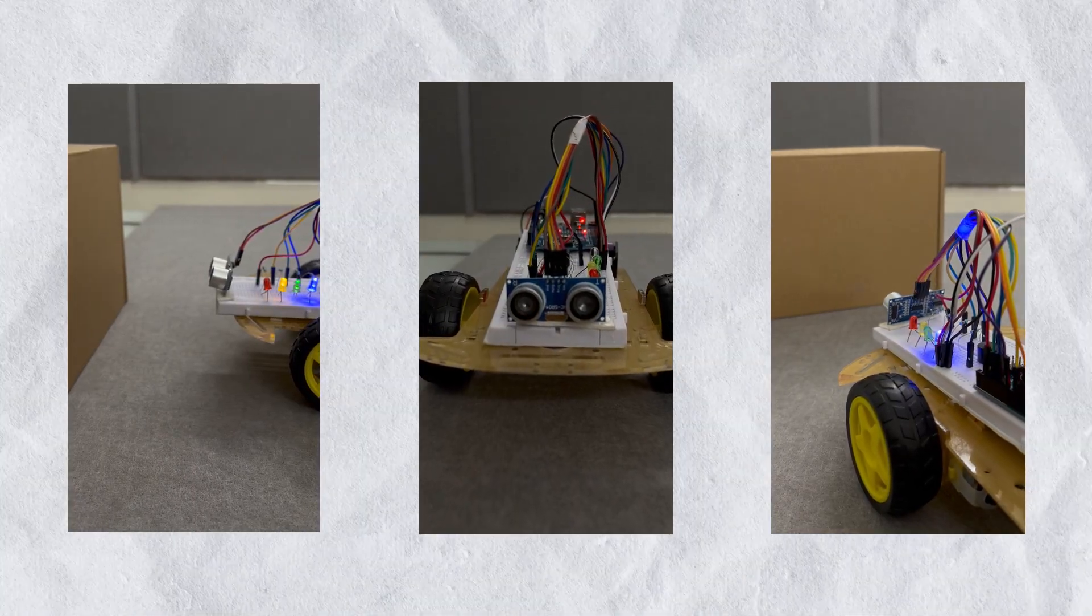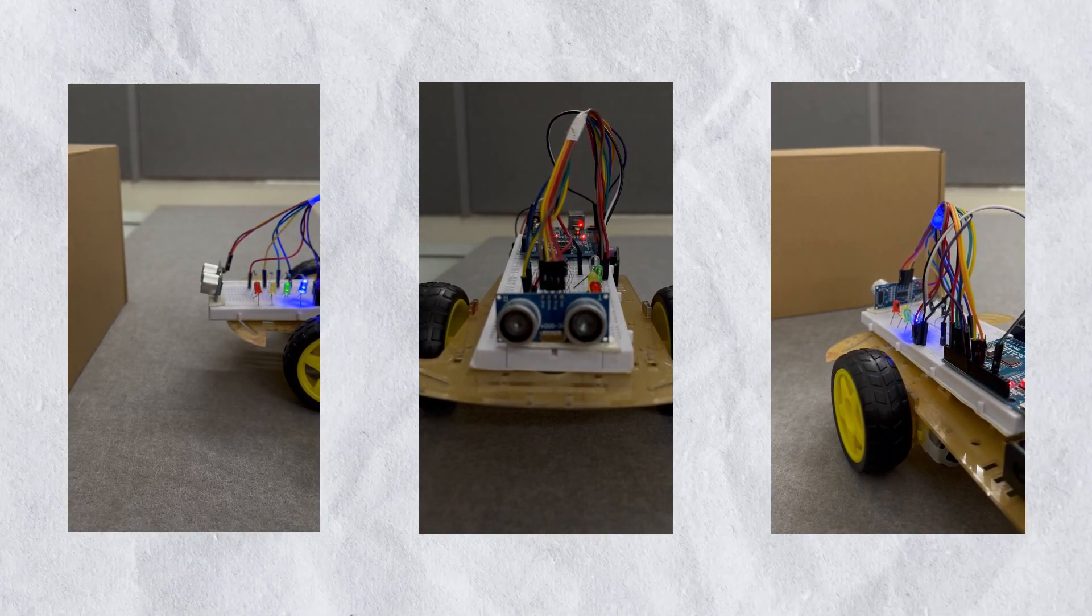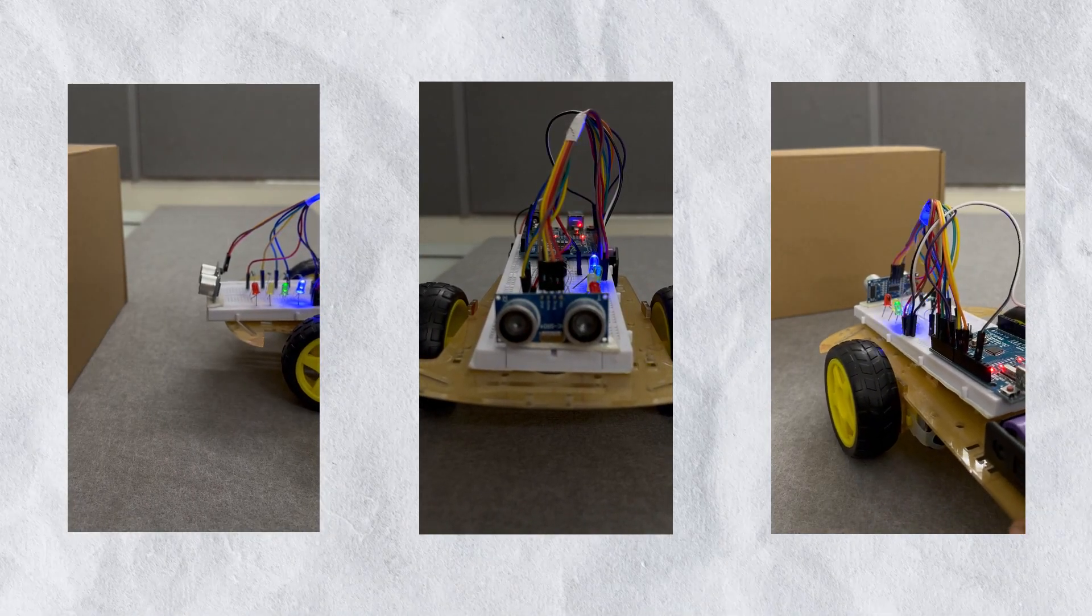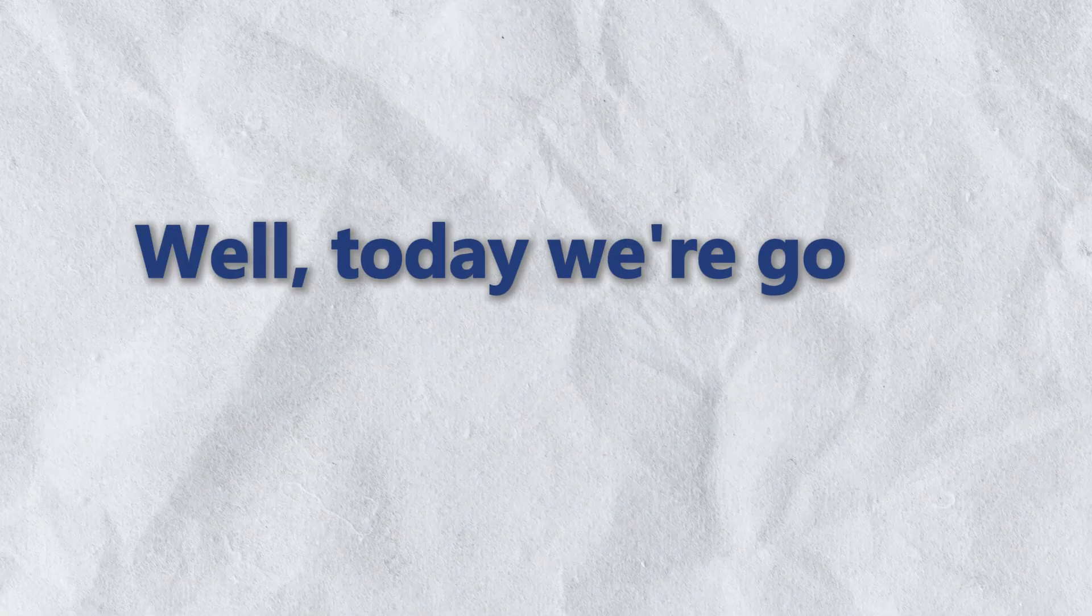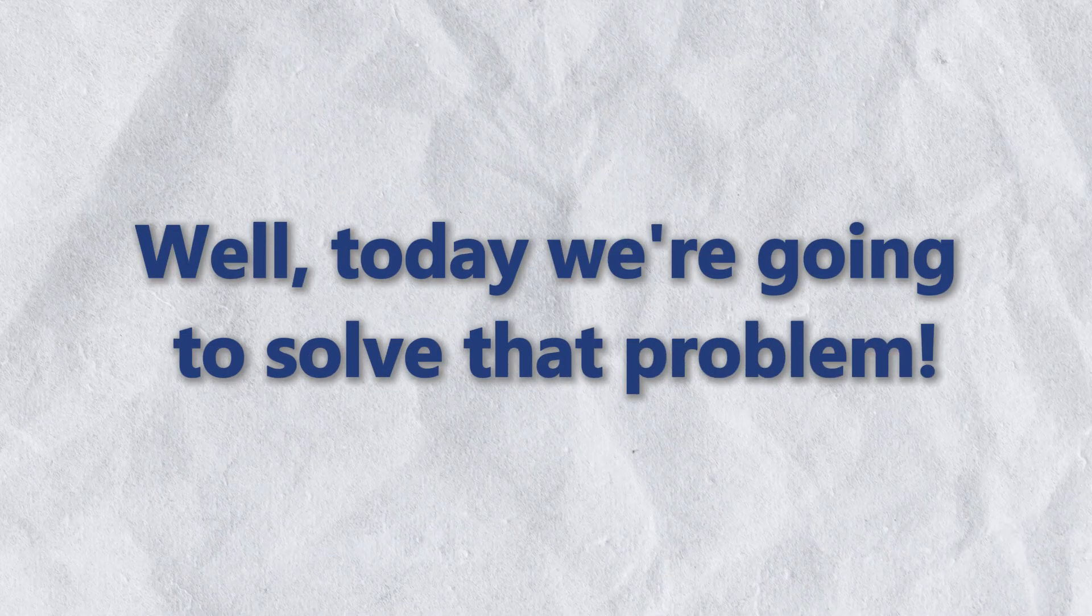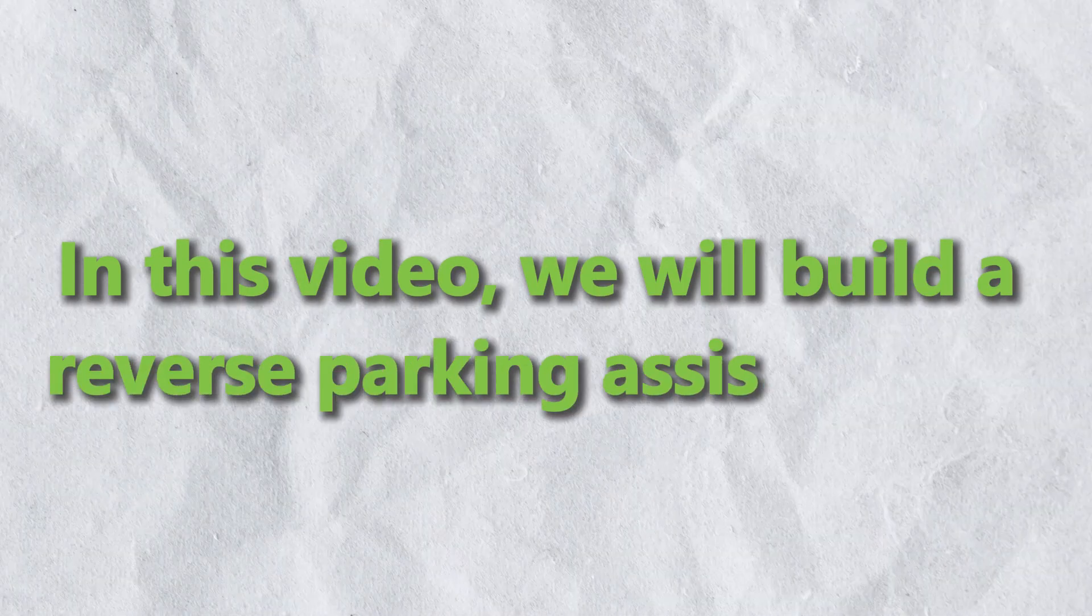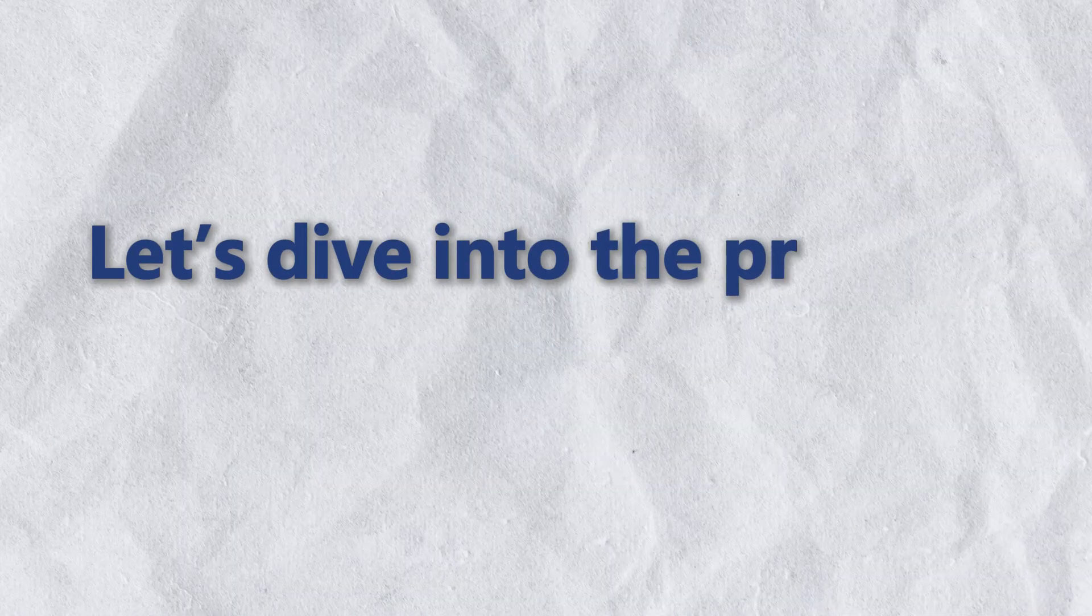Ever struggled with reversing your car and knowing exactly how close you are to the wall? Well, today we are going to solve that problem. In this video, we will build a reverse parking assist system. Let's dive into the project.